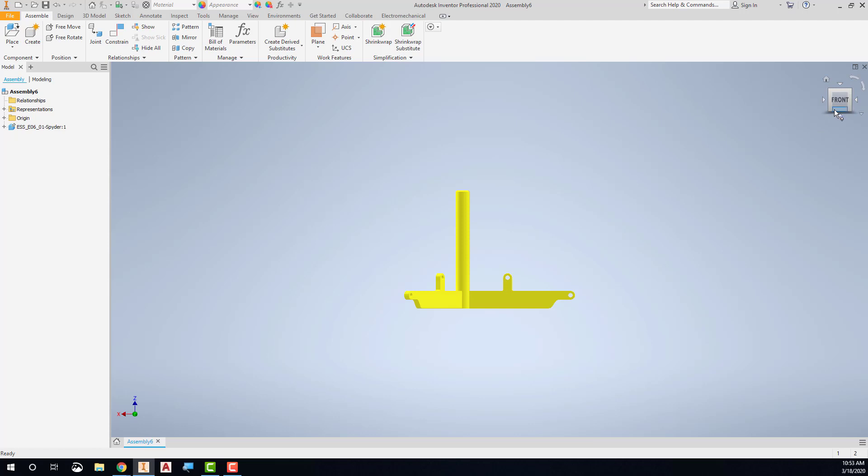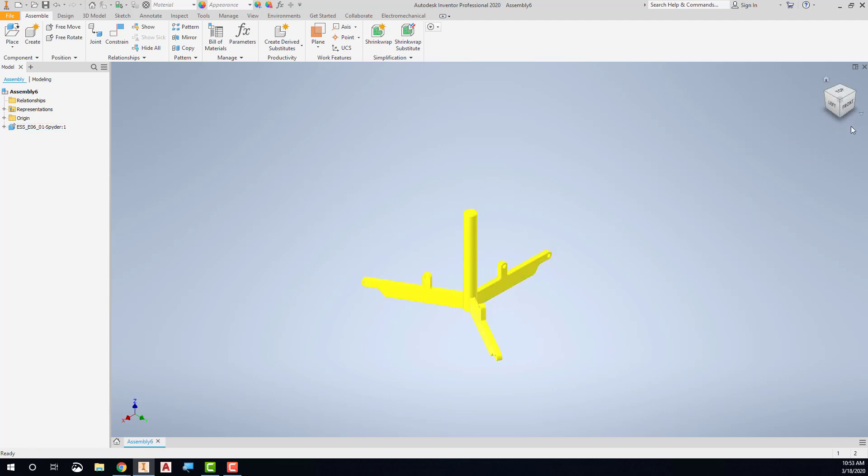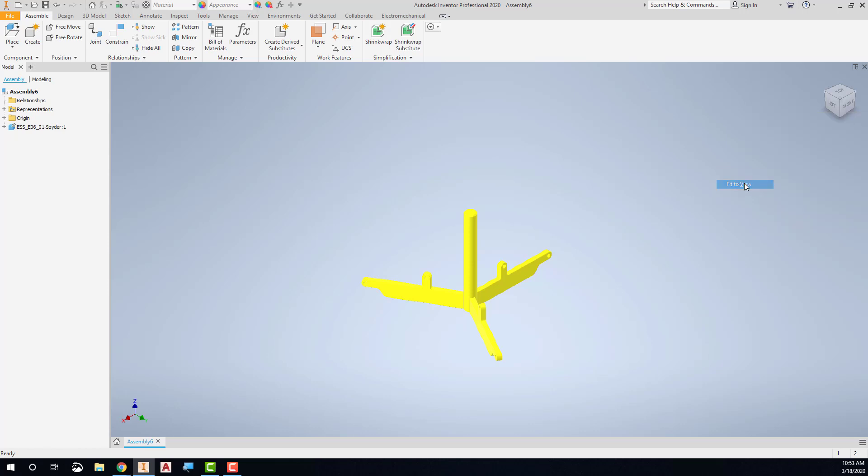And then if I click here, this is a more natural isometric view for this. The other thing I can do here, now that I've got this more natural isometric view, I can also click down on this, say set this current view as home, and say fit to view.